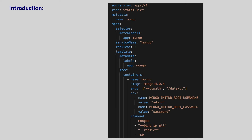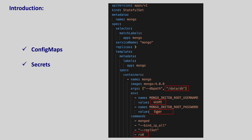Hey guys, welcome back to the Kubernetes series. If we look at the MongoDB deployment or stateful set we created in the previous sections of this series, we have configured few properties like username, password, etc. This way, we can easily change them without rebuilding the actual image. In this section, we will learn how to pass the same configuration data to containers using config maps and secrets with complete hands-on. So without any further delay, let's get started.